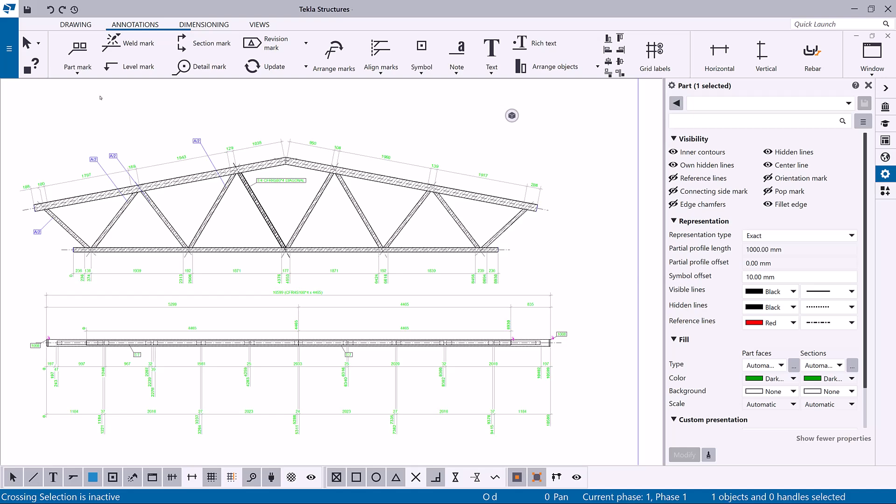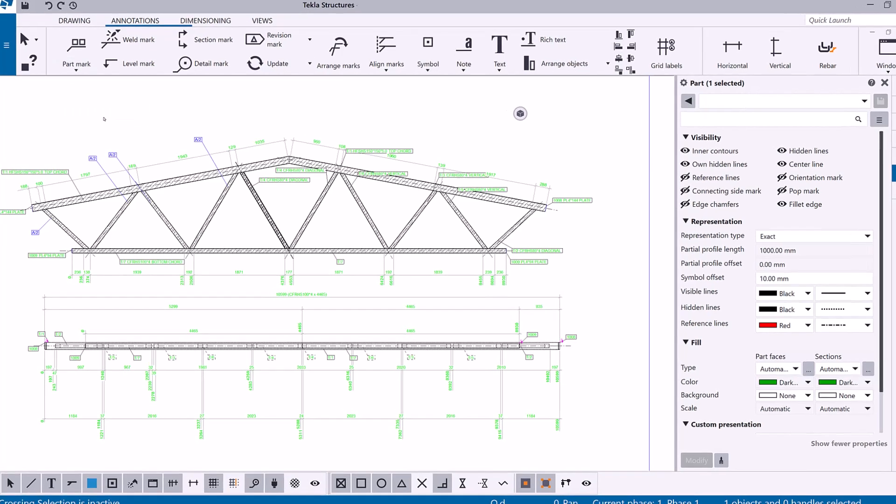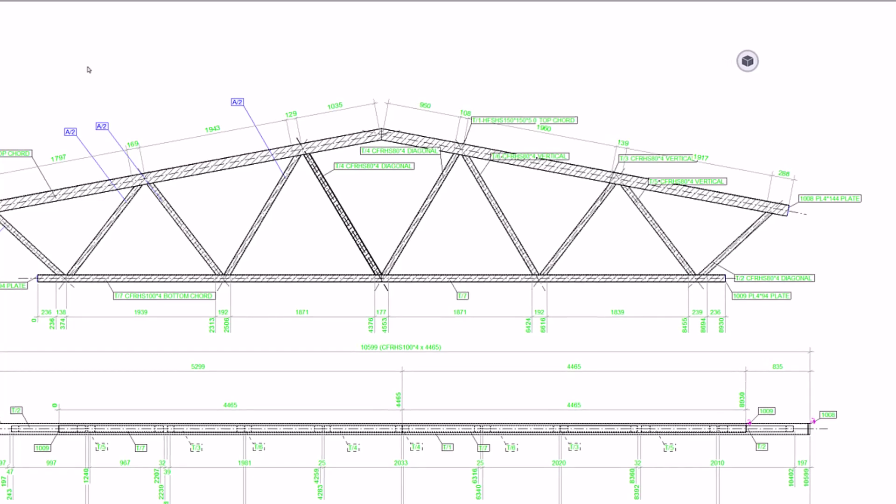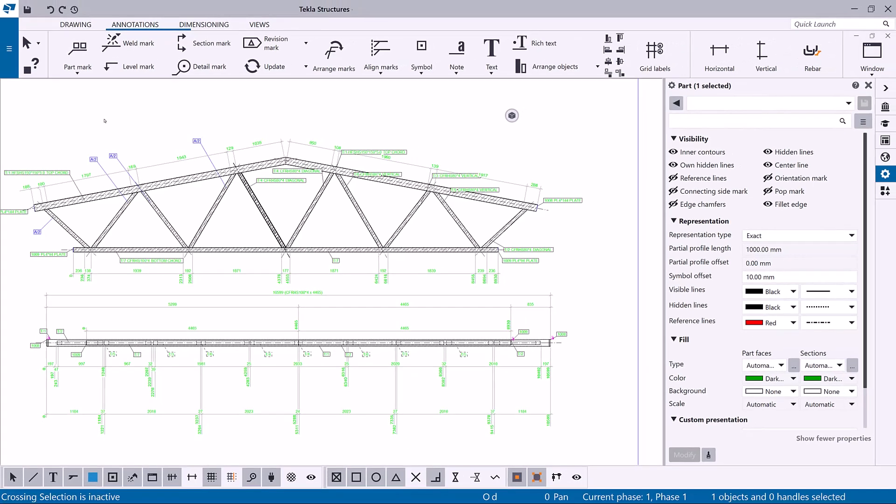Finally, let's add part marks for all parts in a drawing. On the annotations tab, click part mark and then select for all parts. Tekla Structures adds the part marks for all parts by using the current view level part mark property.